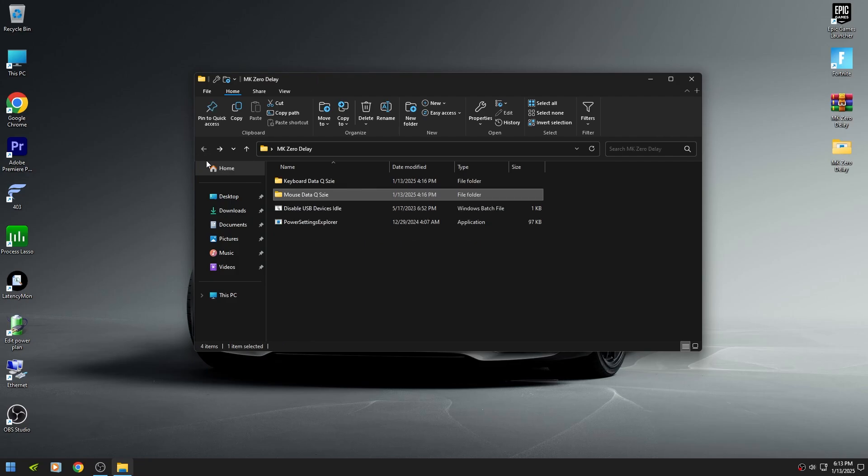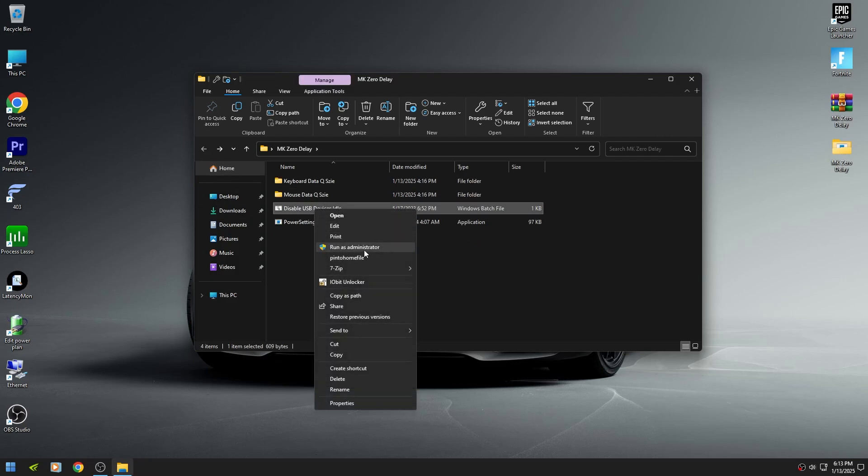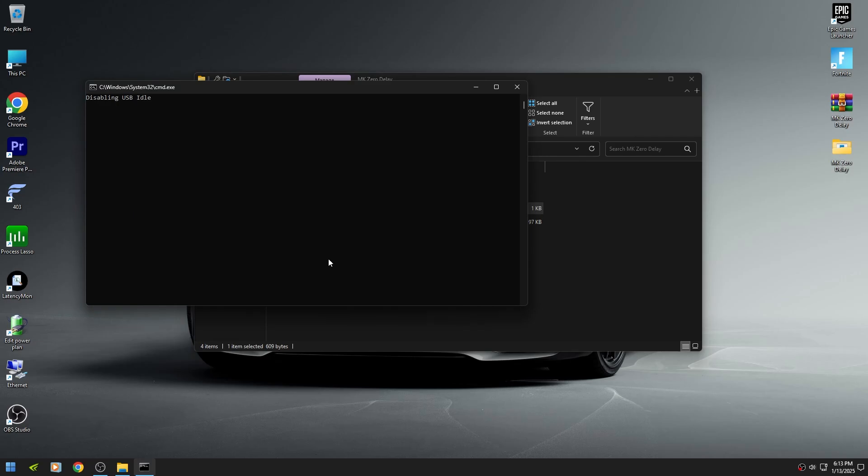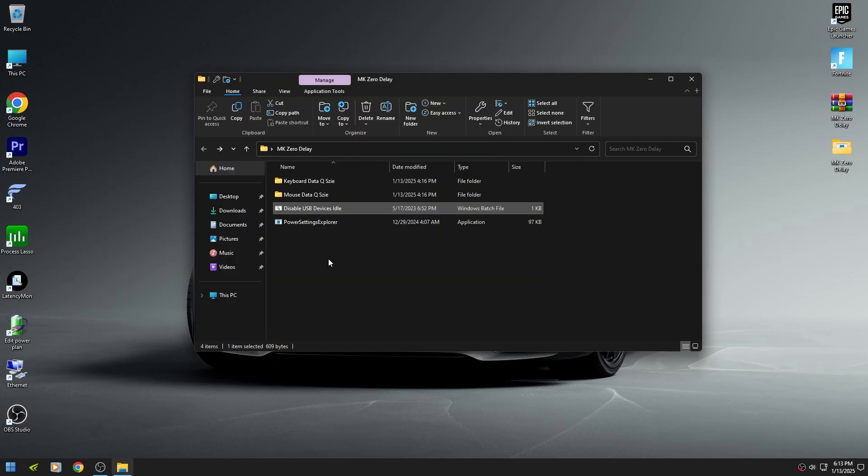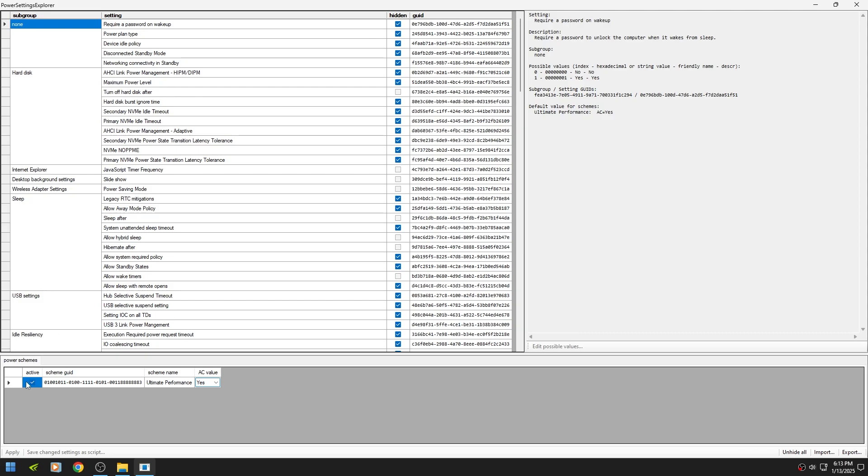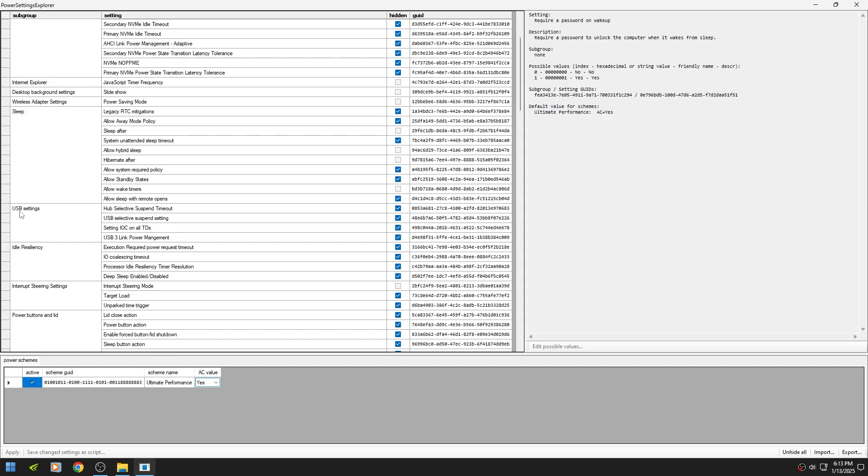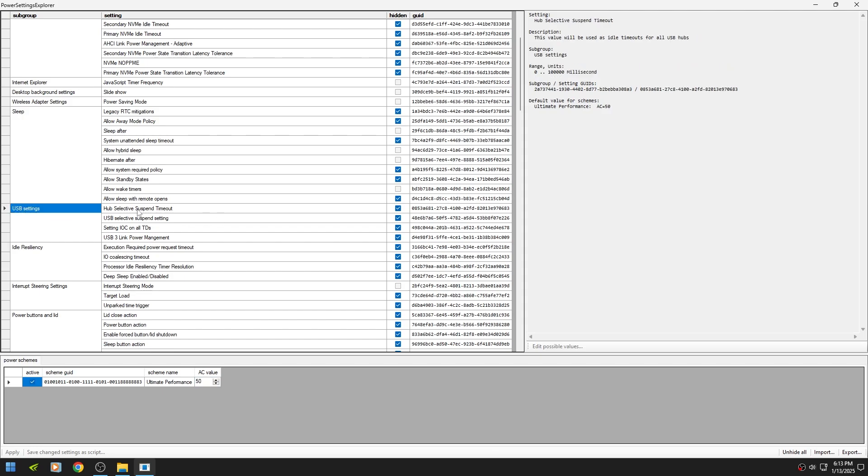After that, right click on disable USB device idle and make sure to run it as administrator. Then double click on power settings explorer. Make sure to check your active power plan. After that, find USB settings then uncheck all of them.